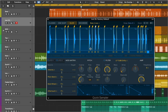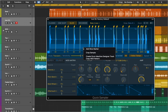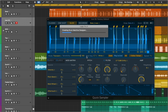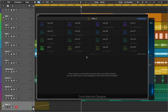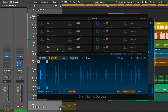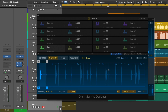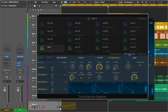Next let's create a Drum Machine Designer track from a slice sample. Logic Pro automatically creates a new software instrument track with Drum Machine Designer inserted. Each sample slice is mapped to a pad in Drum Machine Designer. You can edit each sample slice directly within Drum Machine Designer.